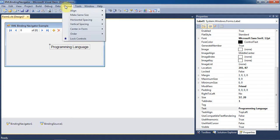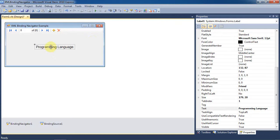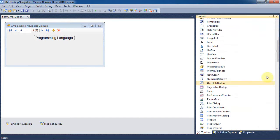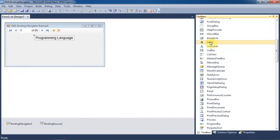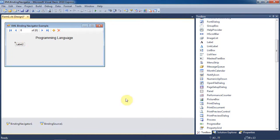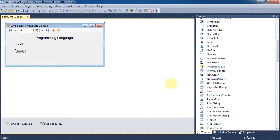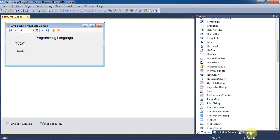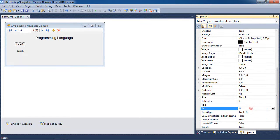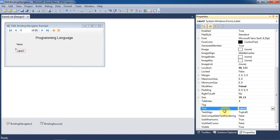And we'll just go ahead and center this in the form real quick and move it up just a little bit. Now we're also going to add two more labels. And we can go ahead and just change their text properties to Name and Producer.